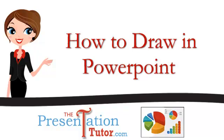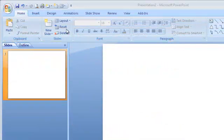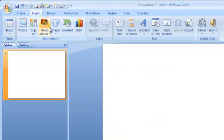This tutorial will show you how to draw in Microsoft PowerPoint. First click on Insert Shape.